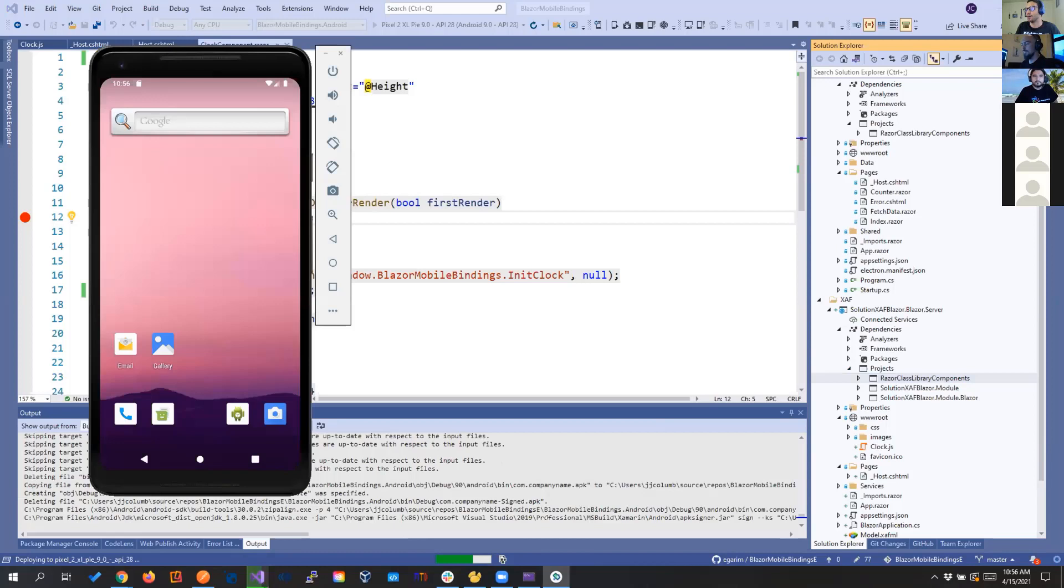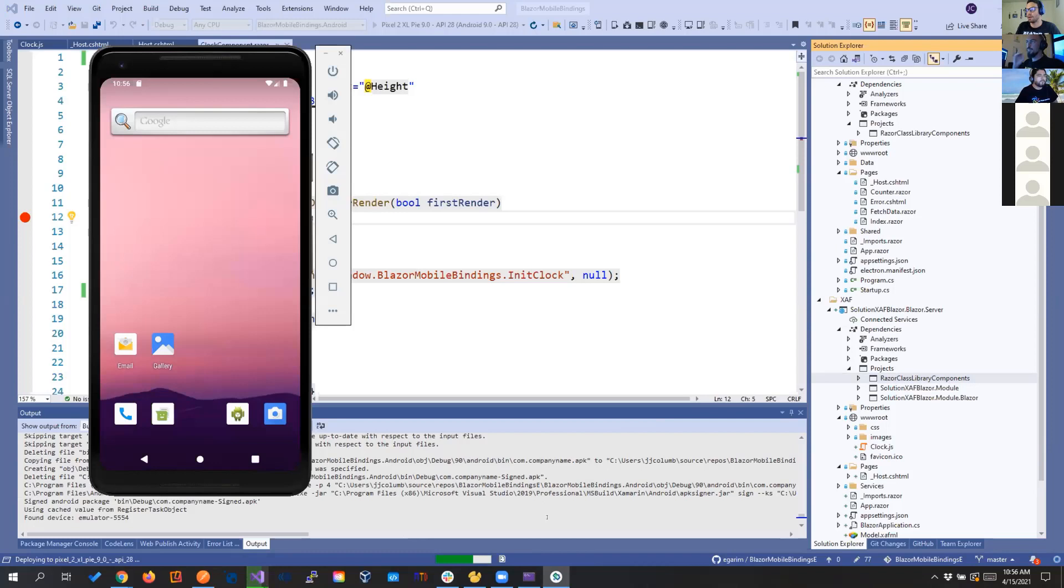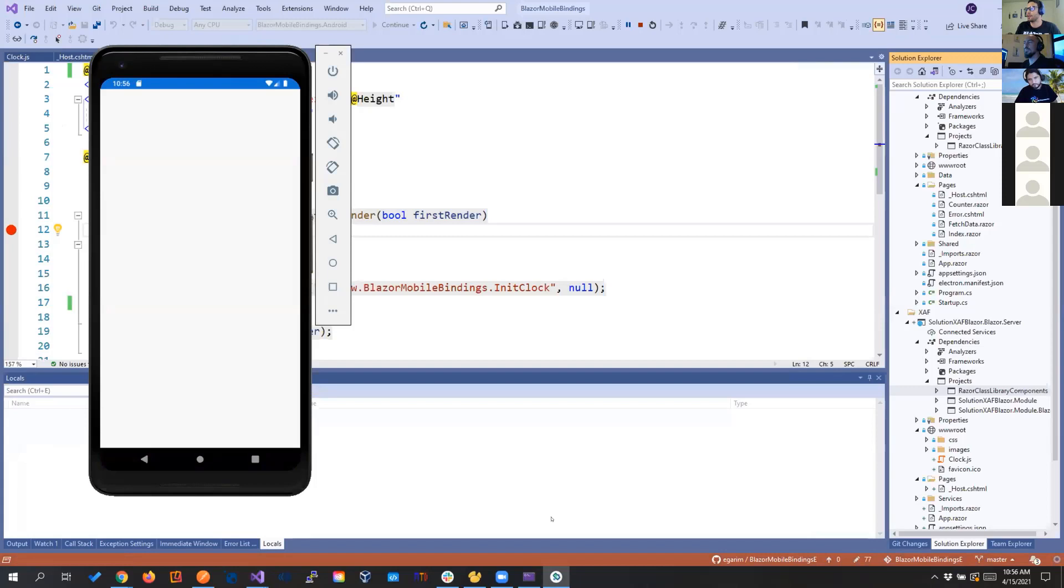And what I wanted to show here is in SAF, we have a Razor class library component. So it's the same library. We are not changing a code. We are not doing nothing. And we are being able to show it in Blazor, in Mobile, and Mobile includes iOS, Android, Windows, and Mac. And we are also showing it now in SAF Blazor. So yeah, .NET and MAUI maybe is not in the roadmap, but we can reuse a lot of components and a lot of things from one project to another one.